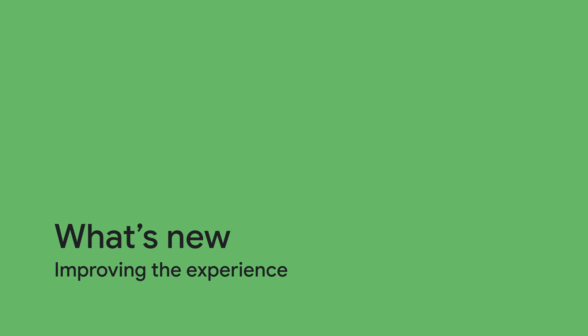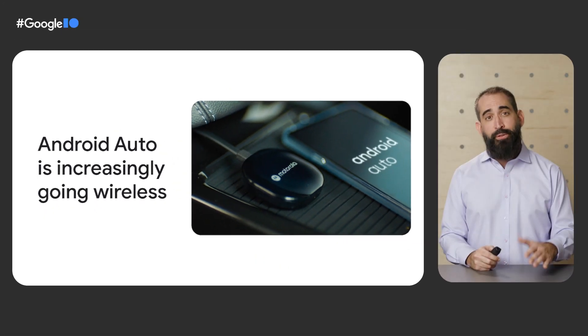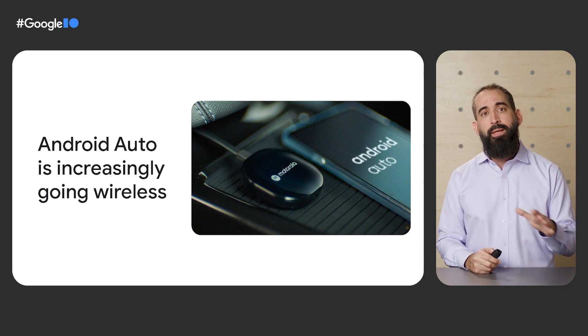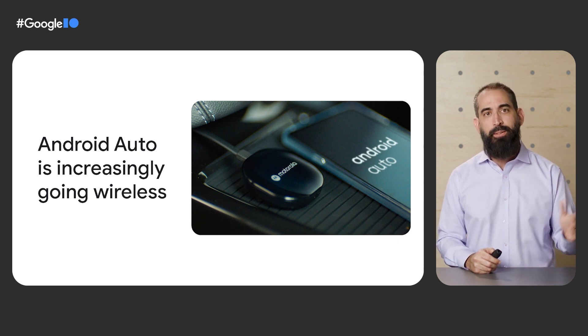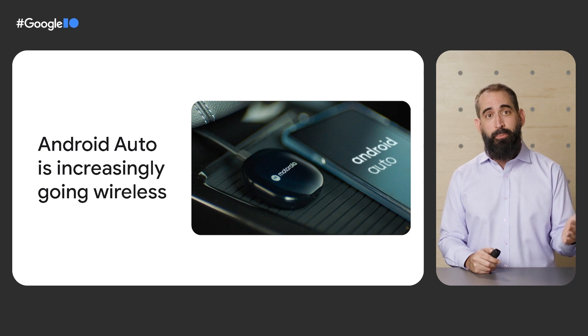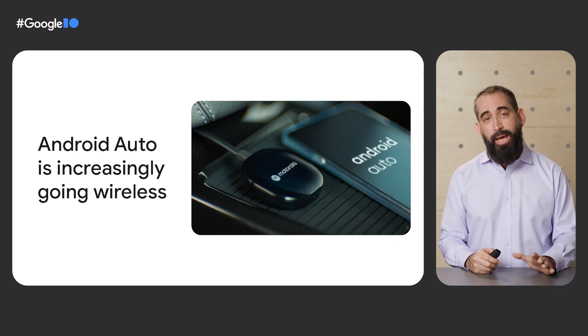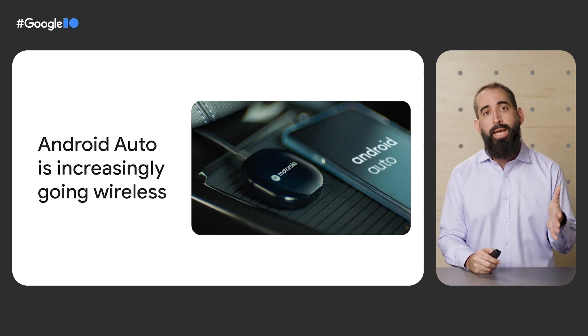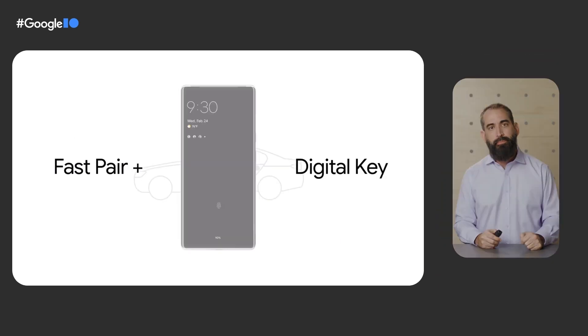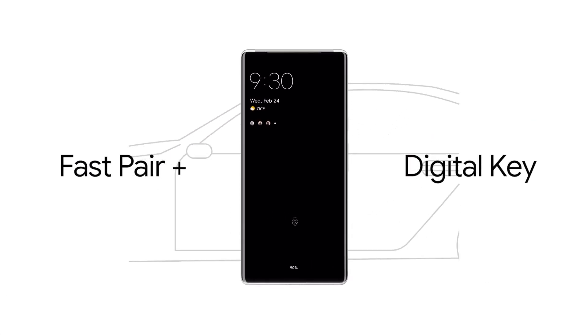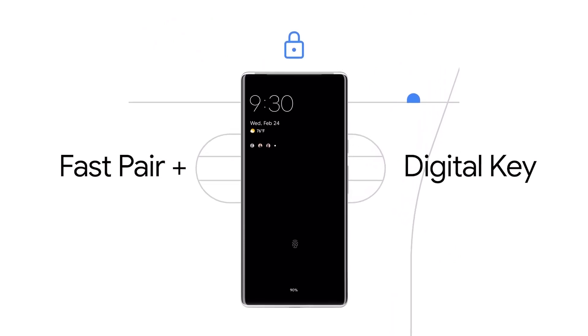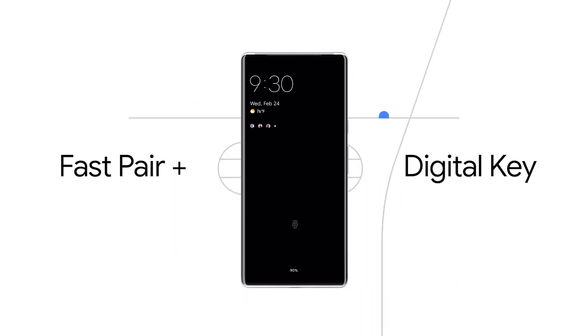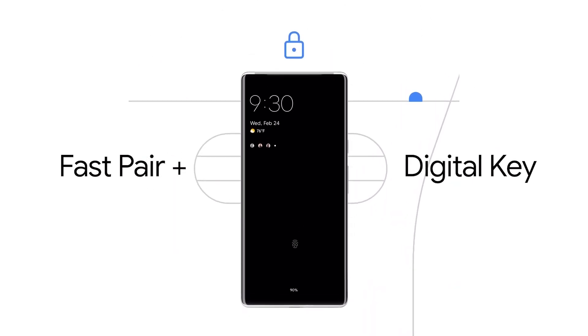Now let's jump into some updates and new experiences. For starters, Android Auto is increasingly becoming a completely wireless experience, with more and more cars supporting wireless connectivity and the introduction of the Motorola MA1 Wireless Adapter. We're also continuing our efforts to make all your devices work better together, with features like Fast Pair, which pairs your phone to the car with just one tap, and Digital Car Key, allowing you to unlock and start your car using just your phone.